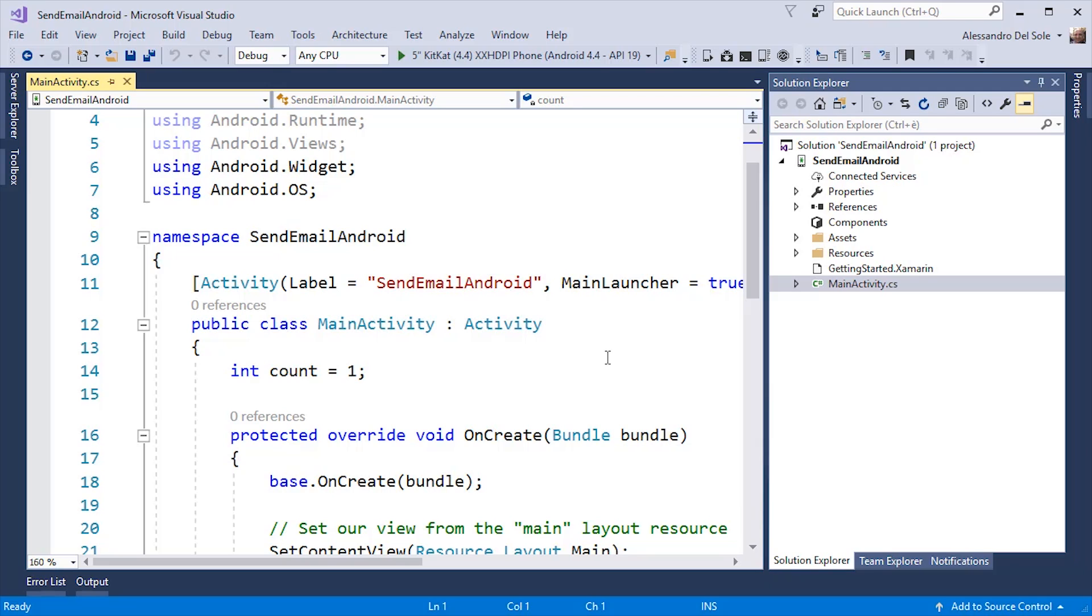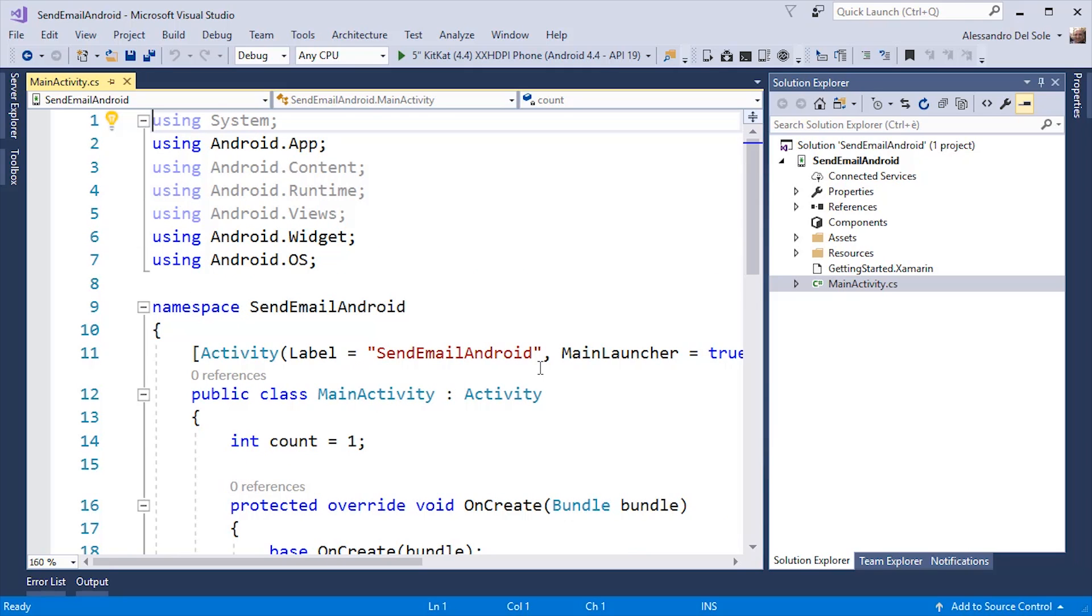Xamarin.Android provides a class called Activity which is a base class and therefore it cannot be used directly and is exposed by the Android.app namespace.